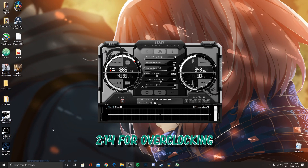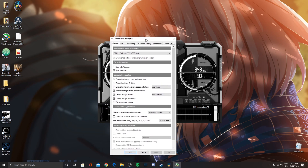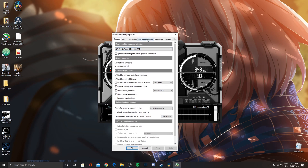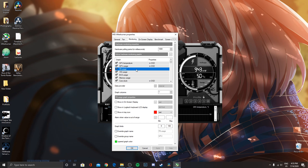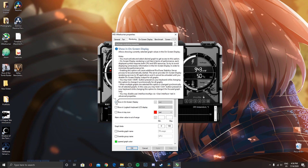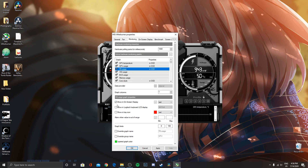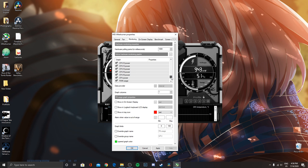After you've installed RiverTuner, you're going to want to click on the cogwheel and go into the settings. You then want to go to Monitoring, and tick the settings which you want to see in the onscreen display. For example, say I want the FB usage to be seen — I'll go down here and click 'Show onscreen display.' And that's pretty much it — just tick the things that you want to see.